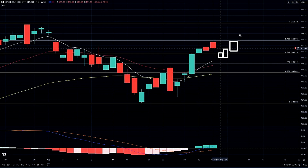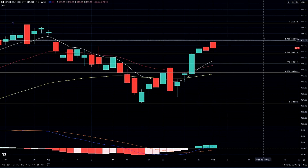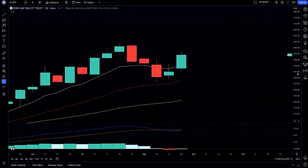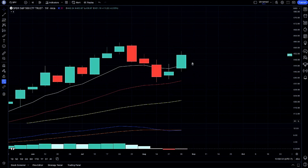That would set up a nice swing momentum play and possible continuation back above 453, retesting the 459 prior highs from 2021. The reason we want to look for that continuation is because of our weekly candle structure — bouncing back above our 8-week moving average is very bullish. We cannot be shorting heavily here; we can only assume a possible bounce back until we drop back below our 8-week moving average.